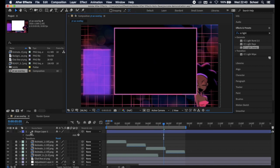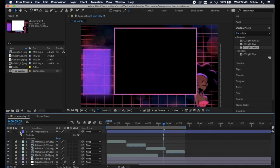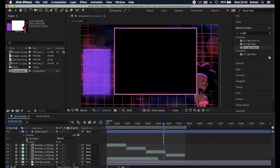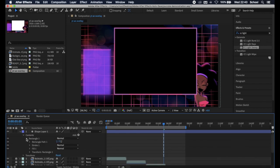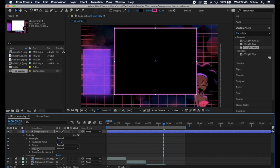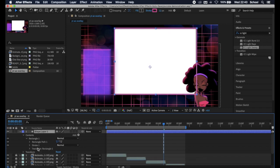Open up the shape layer with this little arrow down here. Open up contents. Open up rectangle. Select fill and simply hit backspace to delete it.